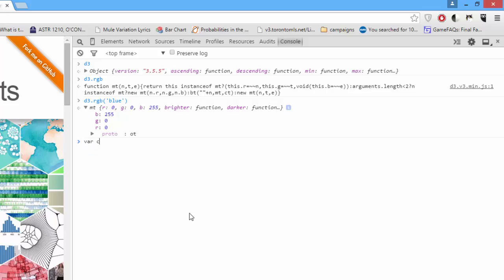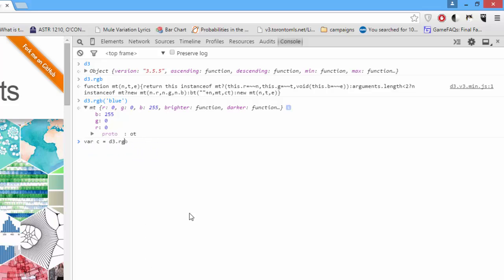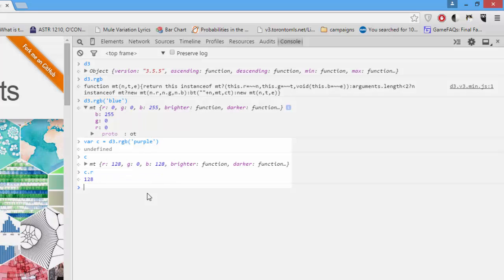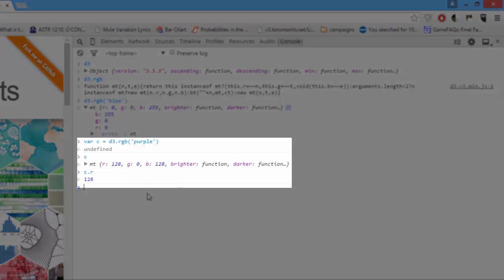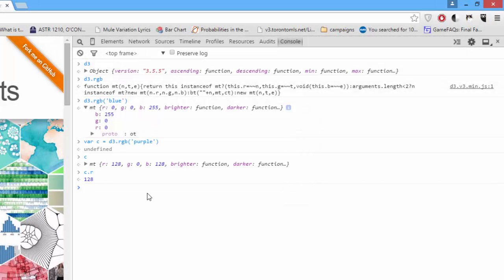We'll say var C equals D3.RGB purple. And if I click C, I can go C.R 128. And that's the number of red I need in RGB to make purple. Getting pretty interesting.